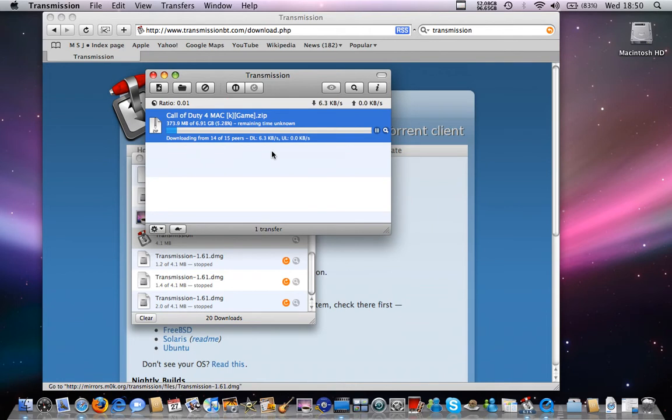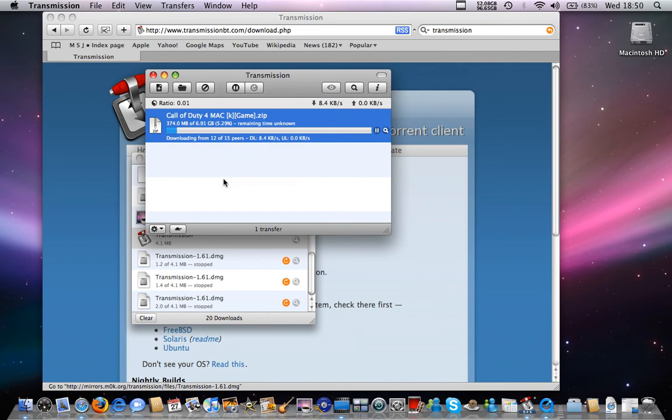I recommend this for any torrent downloading application for the Mac. For the PC, I'd say uTorrent, but for the Mac, it's Transmission definitely. See you guys later.